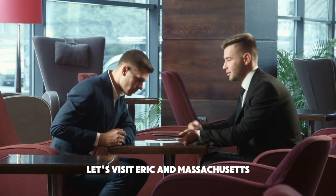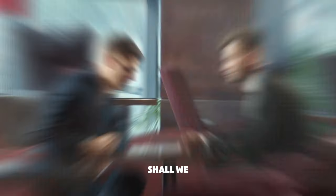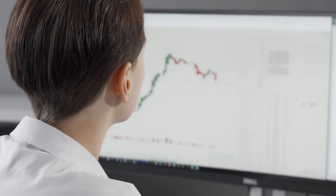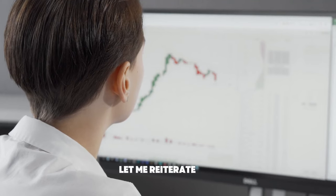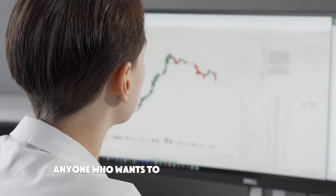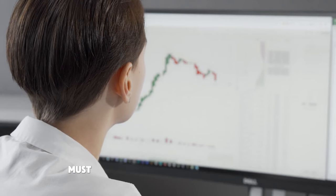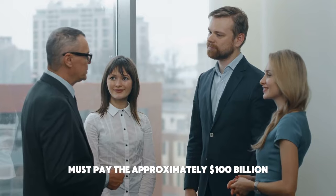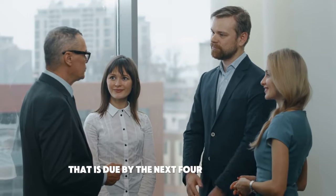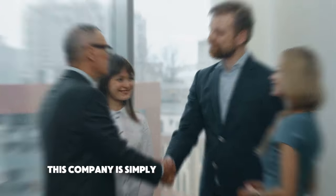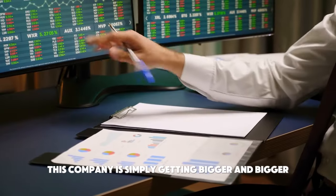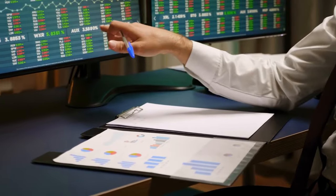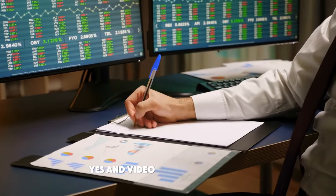Let's visit Eric in Massachusetts. Let me reiterate, Eric, anyone who wants to participate in that game must pay the approximately $100 billion that is due by the next four or five years. This company is simply getting bigger and bigger. No slowdown or changes in the works.